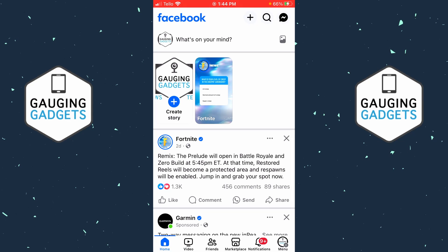In this video, I'm going to show you how to hide all likes on Facebook. We can hide likes and reactions on the posts that we make on Facebook, or on all posts across Facebook.